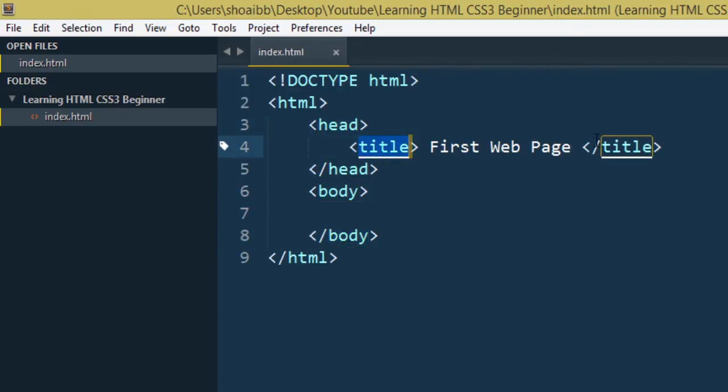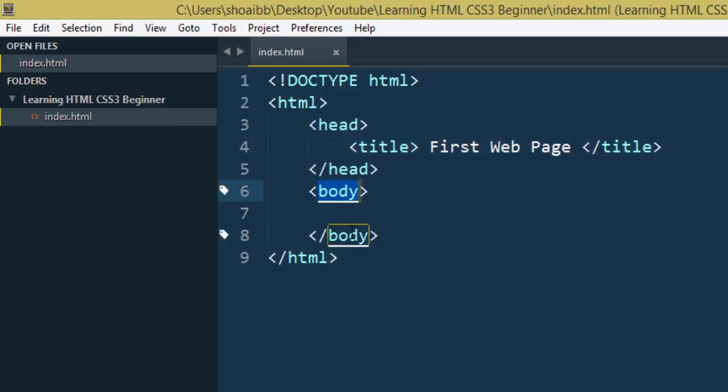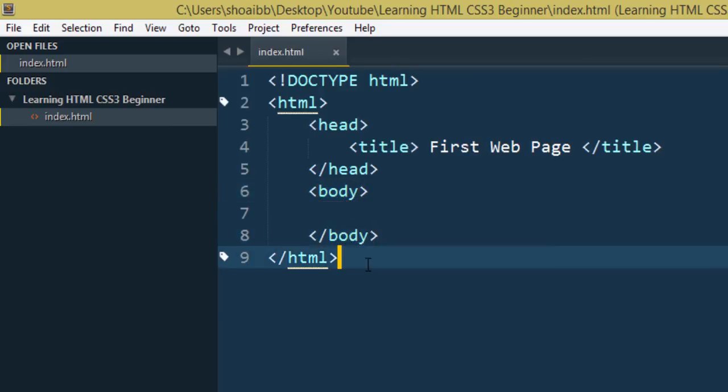About CSS link we will see in the next tutorial. In the next tutorial we will see which tags can be used inside the head tag and how to use them. Thank you for watching.